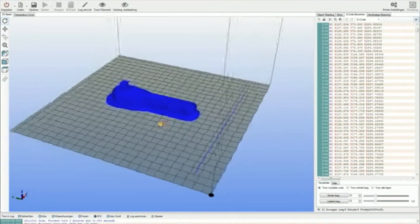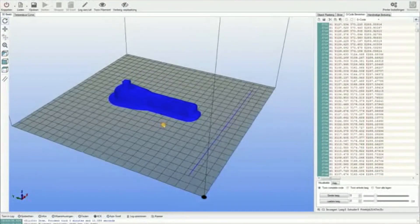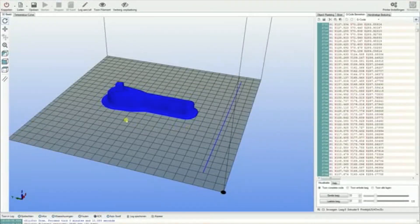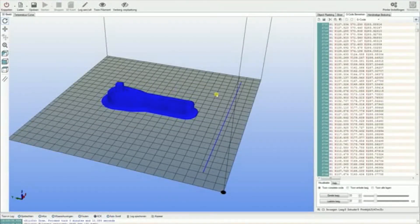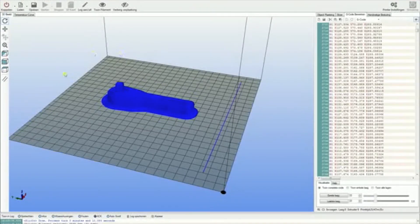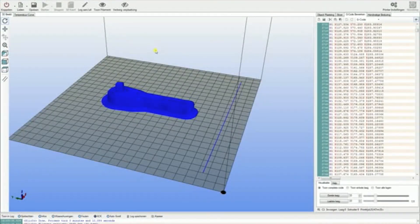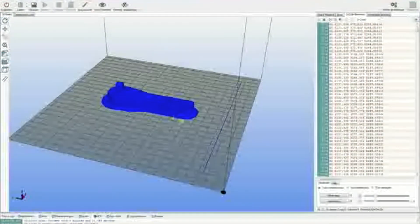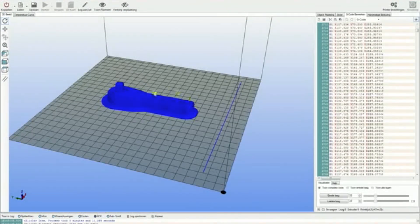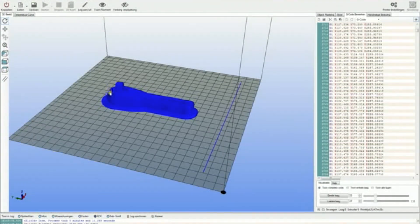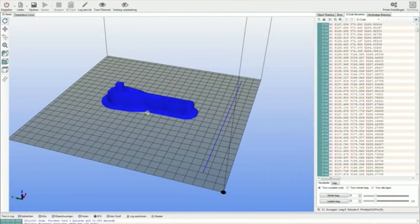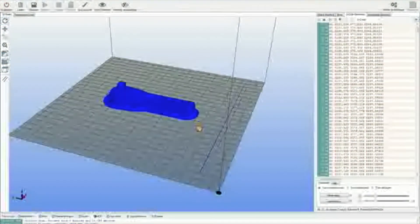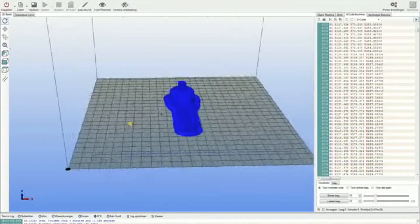In a next video I'm going to explain how to make ABS juice. It's another method besides kapton tape or having a heated bed. It is probably the best way to prevent warping for ABS. I will make a video about that soon, so stay tuned.